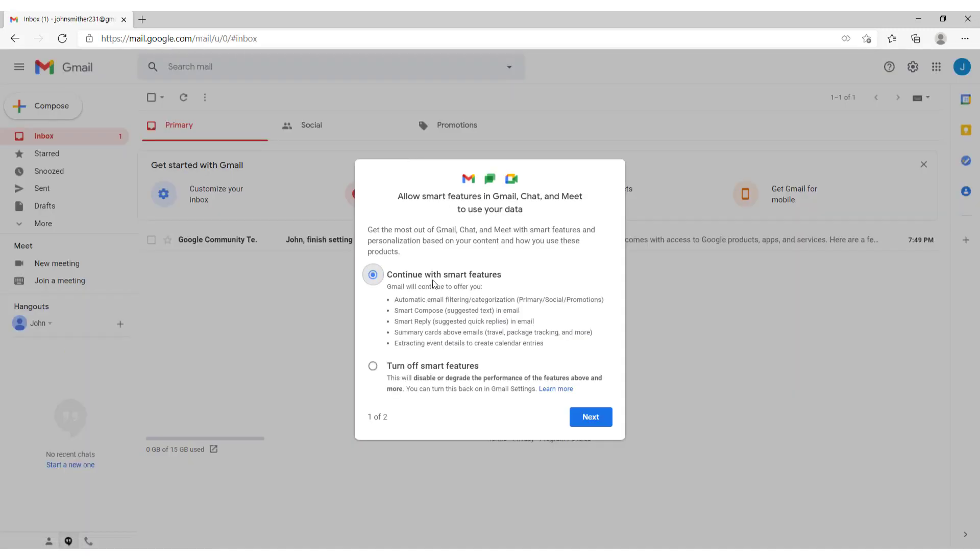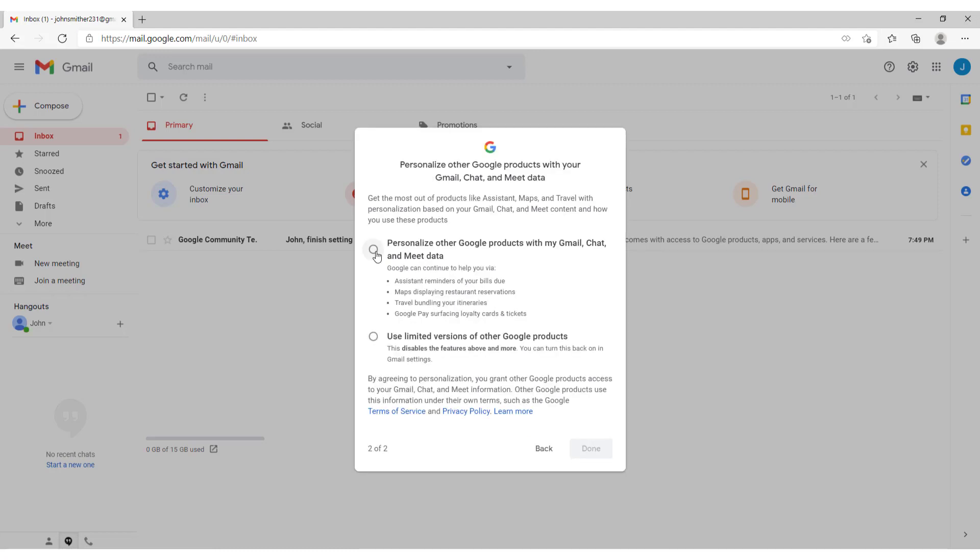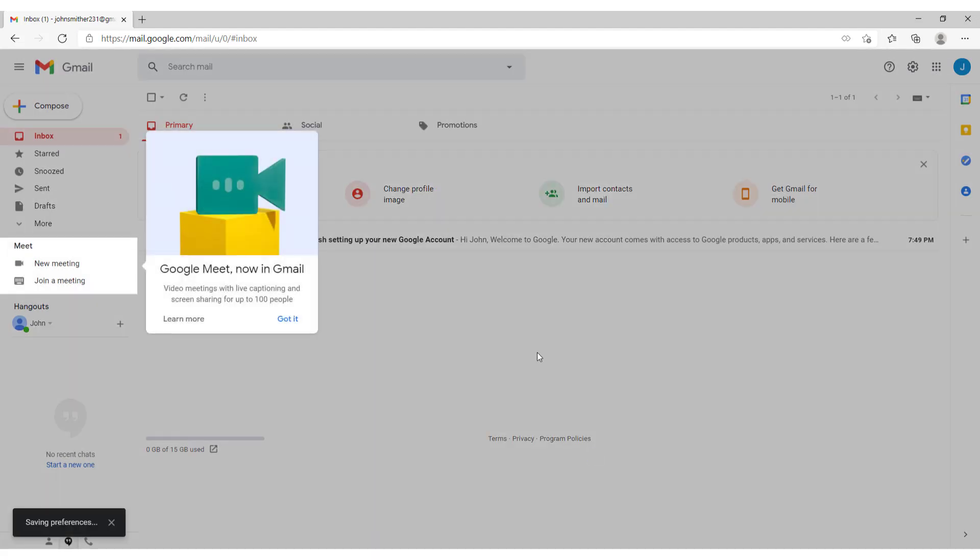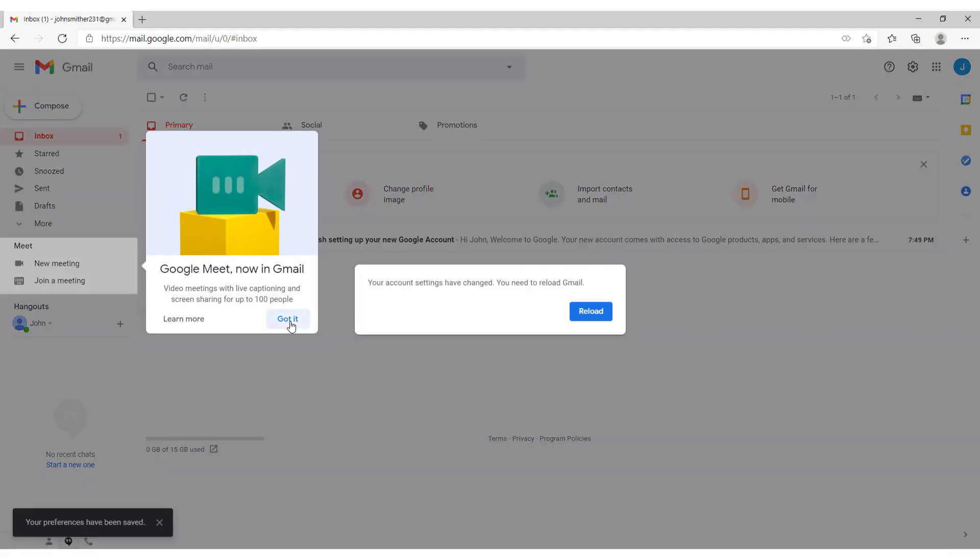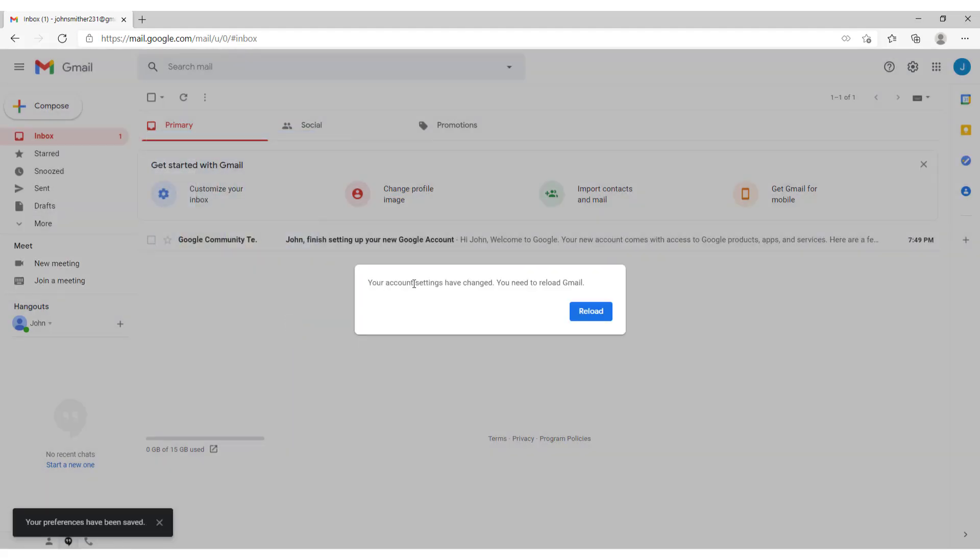Click continue with smart features. Click personalize other Google products. And click got it. Your account settings have changed. You need to reload Gmail. Reload.